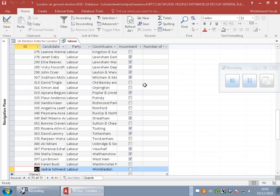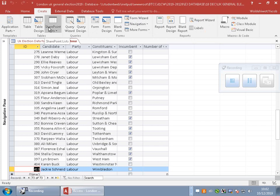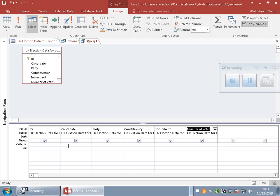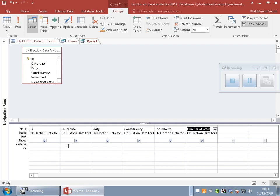Now let's create a parameter query that can be used for any party or candidate. Create Query Design, add all fields, and in the criteria for Candidate we type a square bracket parameter: [Candidate Name]. We also add the asterisk wildcard so that anything typed like that is matched.